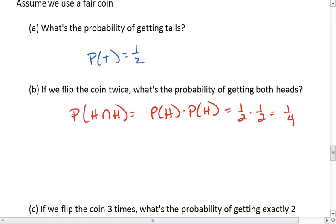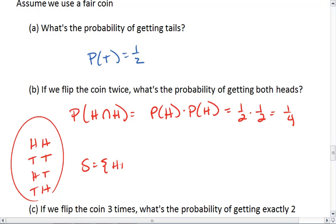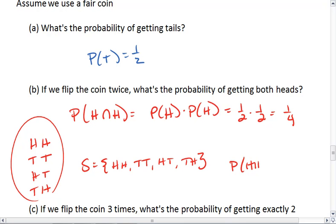If you wanted to, you could have worked out all the possibilities. You could get heads then heads, tails then tails, heads then tails, or tails then heads. Of our four possibilities — a sample space of {heads-heads, tails-tails, heads-tails, tails-heads} — the probability of heads-heads is one-fourth.